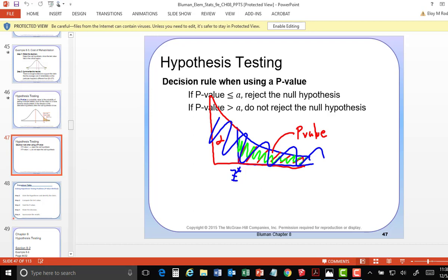If the test statistic lands closer to center, the p-value will have a bigger area — greater than alpha — and in that case we accept the null. You have to be able to do it both ways: the p-value method and the test statistic method. So let's work on some p-value problems.